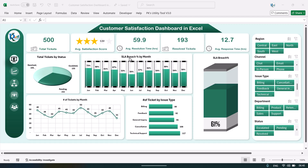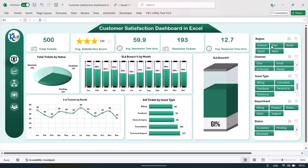Here we are showing the average response time and some other charts like total tickets by status, SLA breach by month, SLA breach overall, number of tickets by issue type, and number of tickets by month so you can see the monthly trend. On the right hand side we have given a few slicers for region, channel, issue type, department, and status.